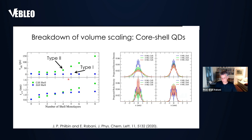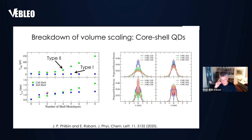These are good models to work on because there are good experiments to calibrate against and assess model accuracy. It turns out the model does a quite good job for quantum dots.